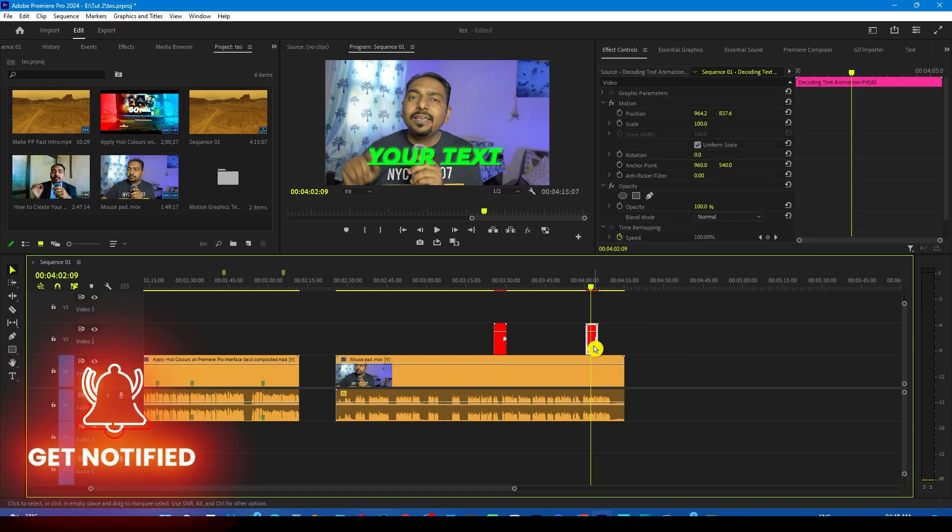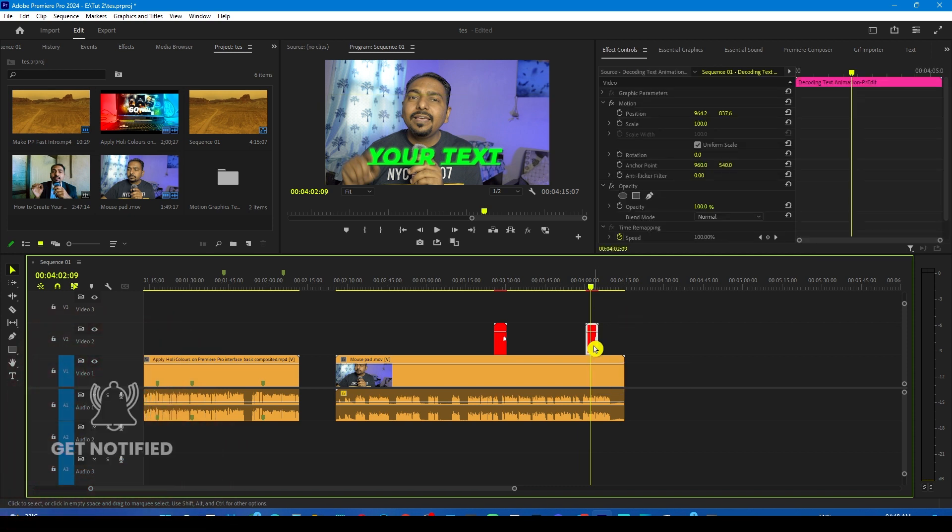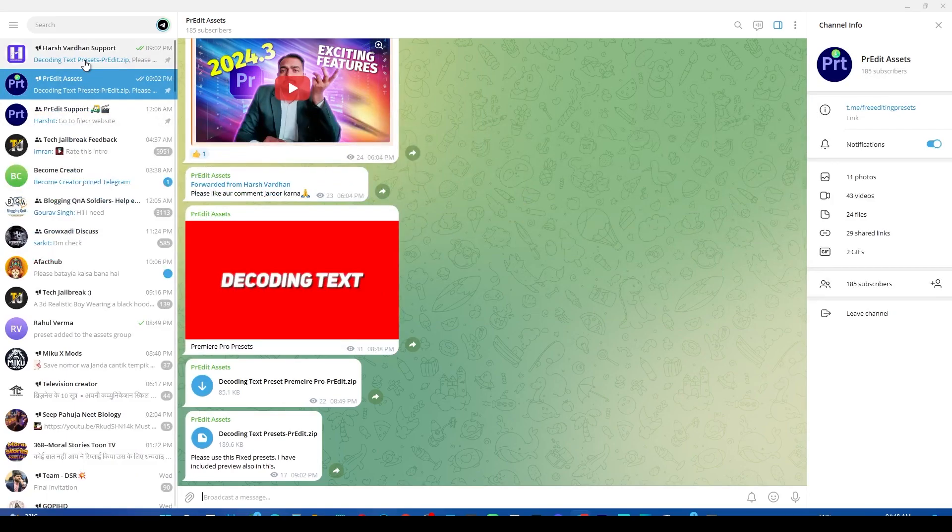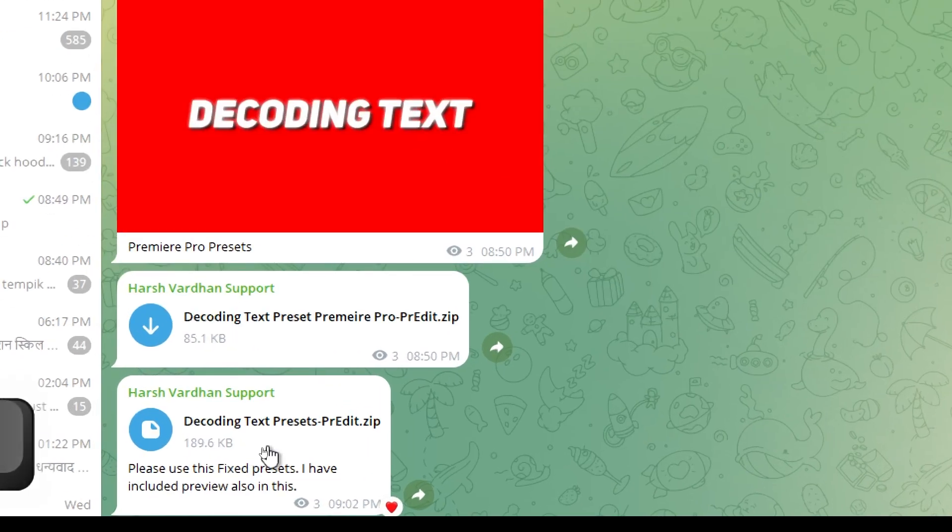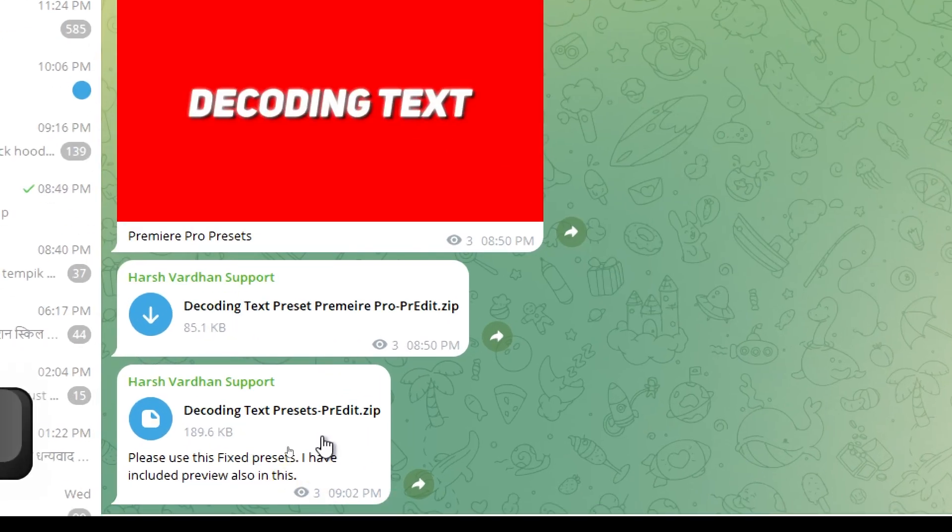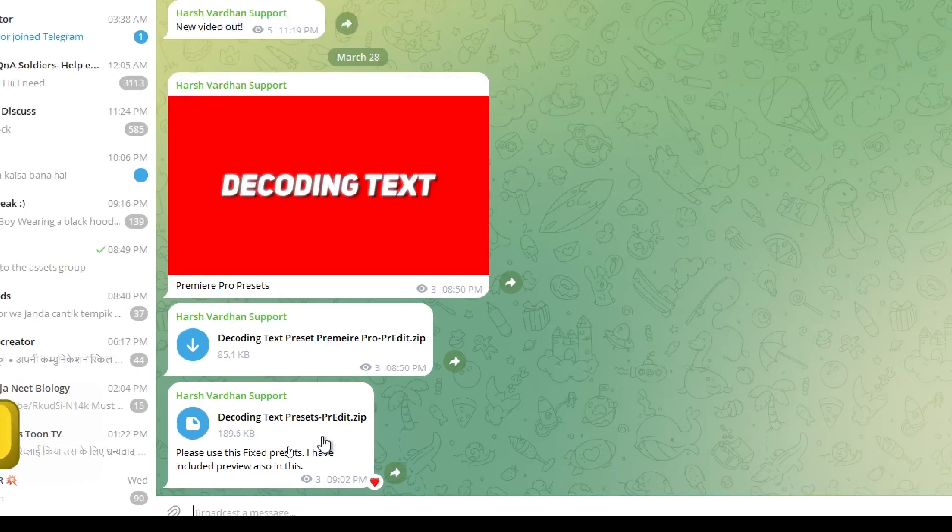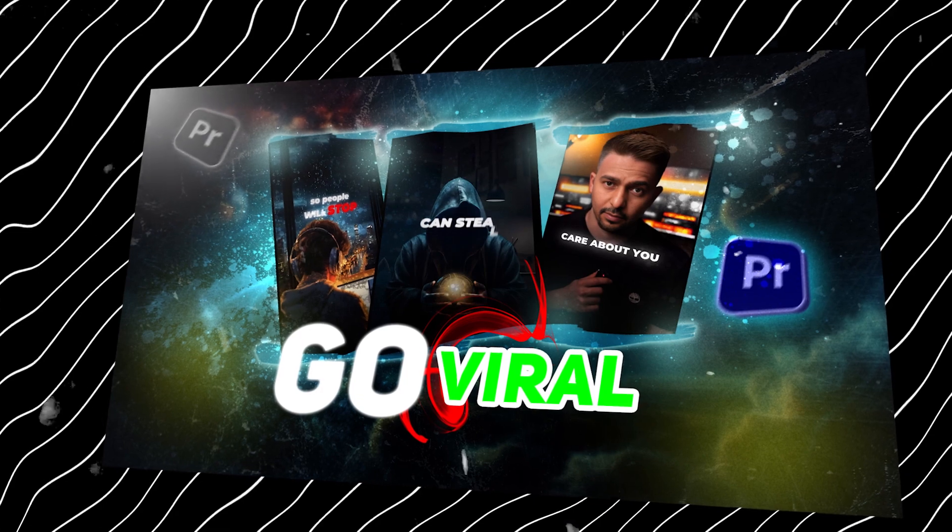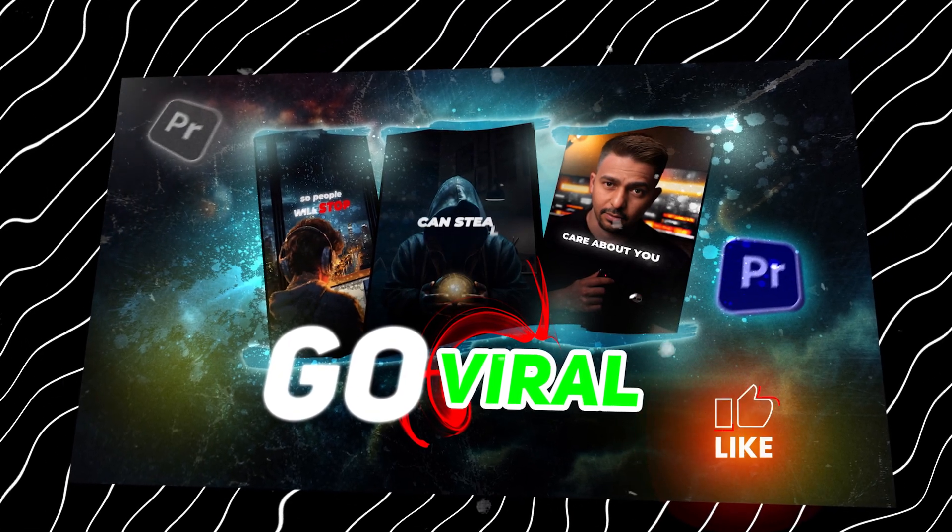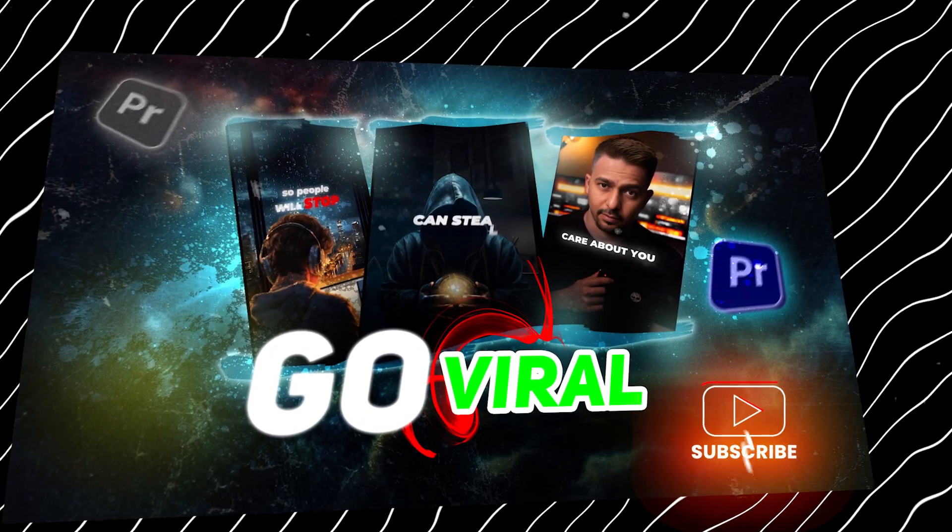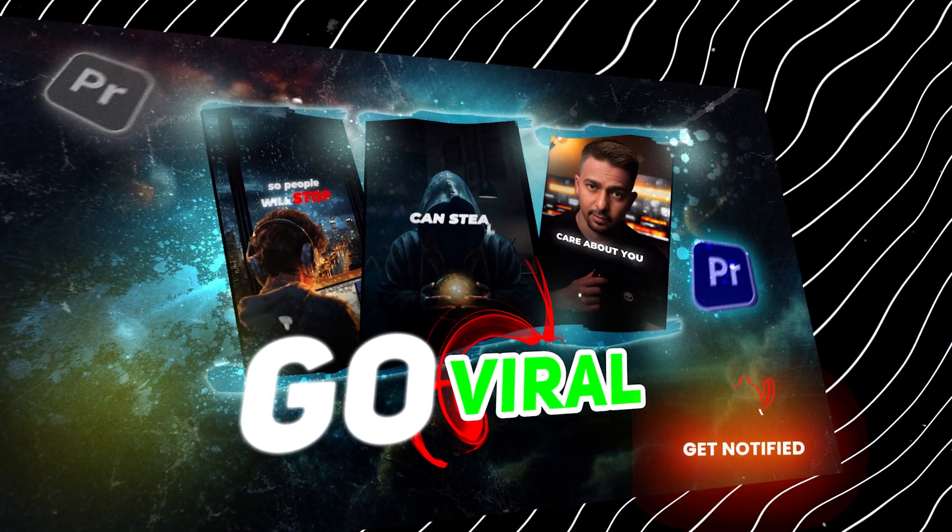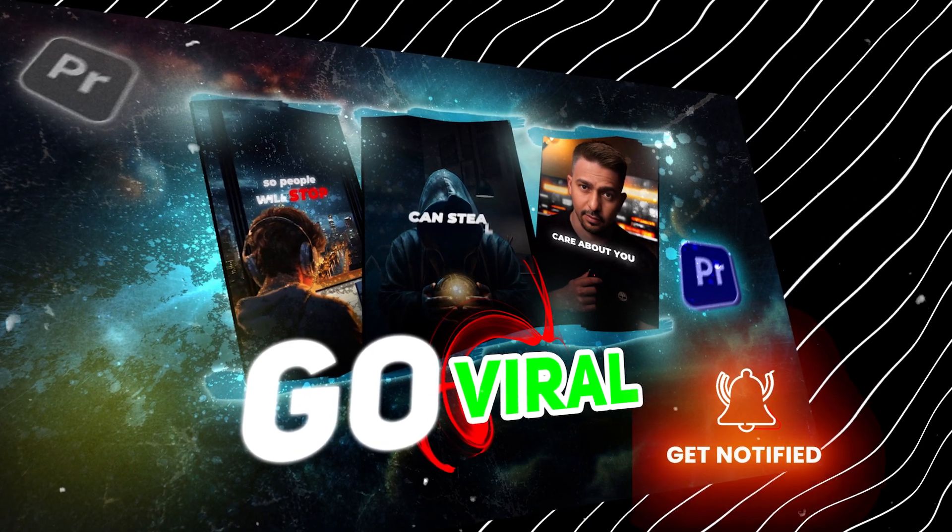So download it from my Telegram group. My Telegram group is this one. From here, you will find this preset. Just download it and install it. And if you want to learn viral reel editing techniques in Premiere Pro, check out this playlist.